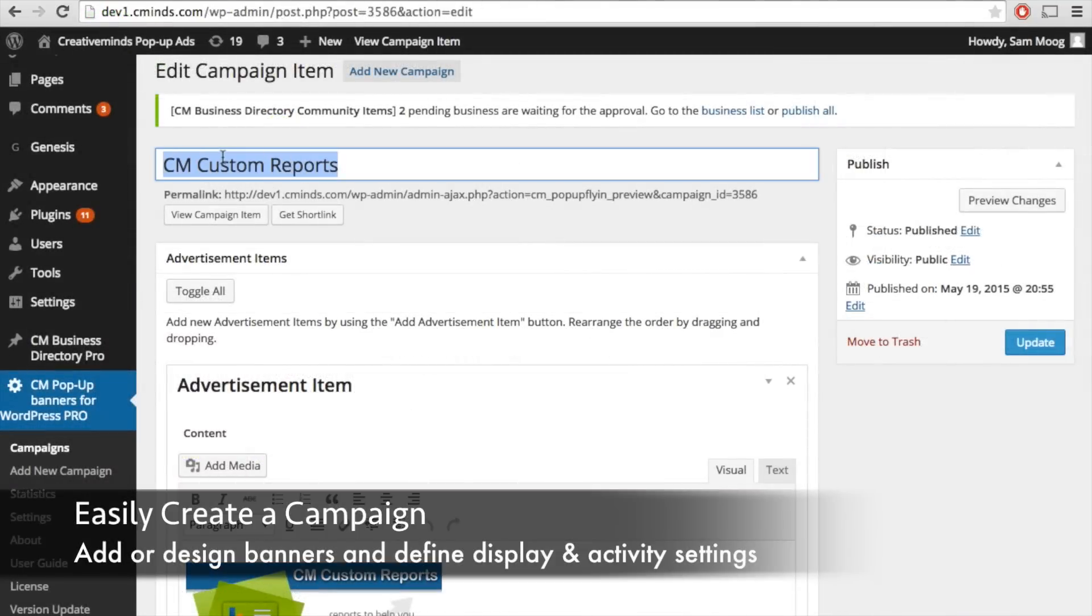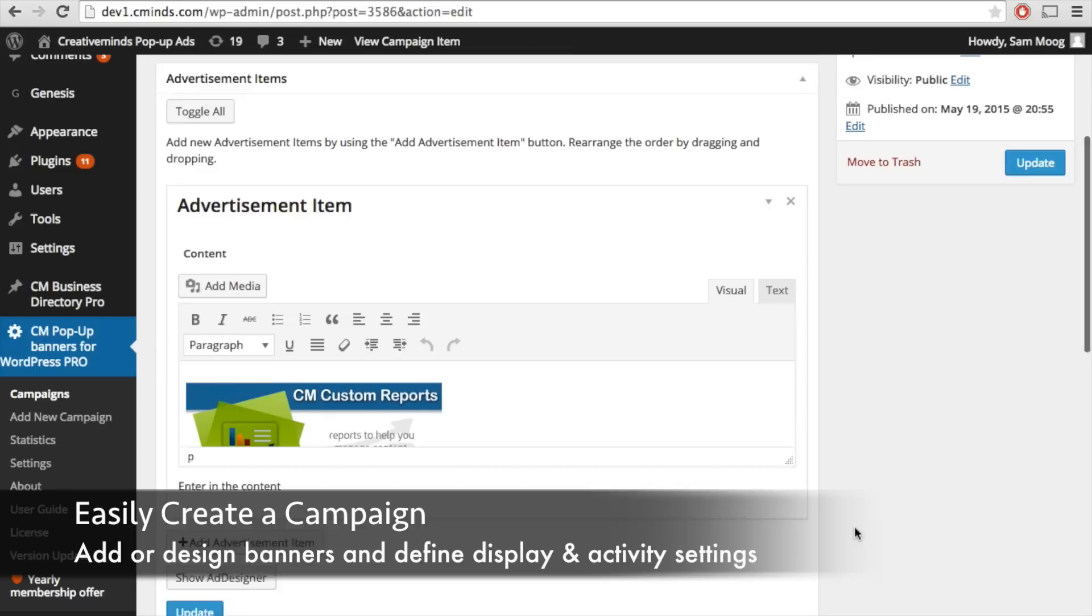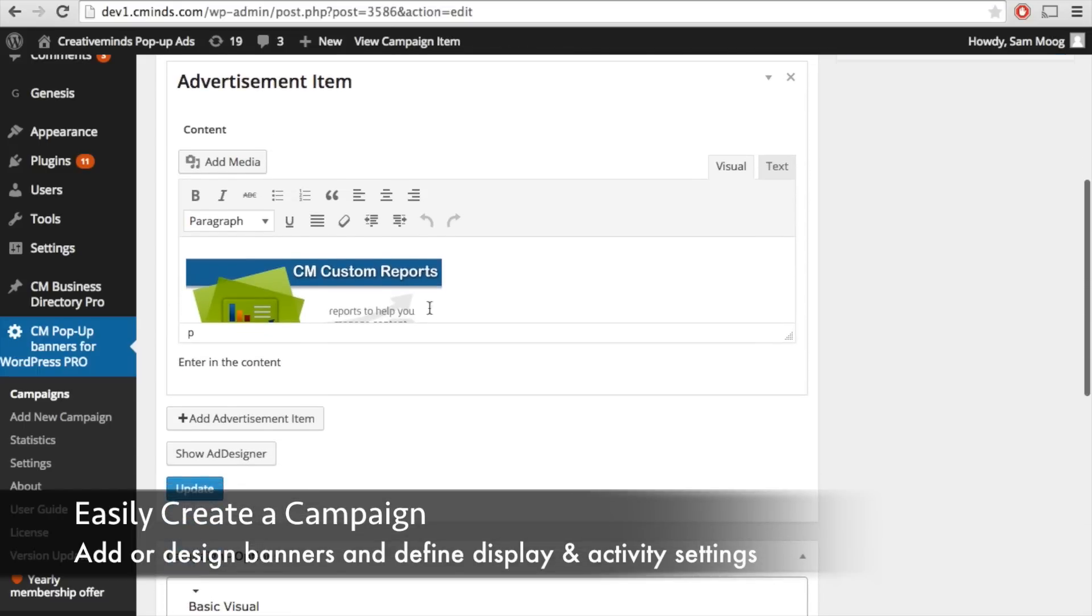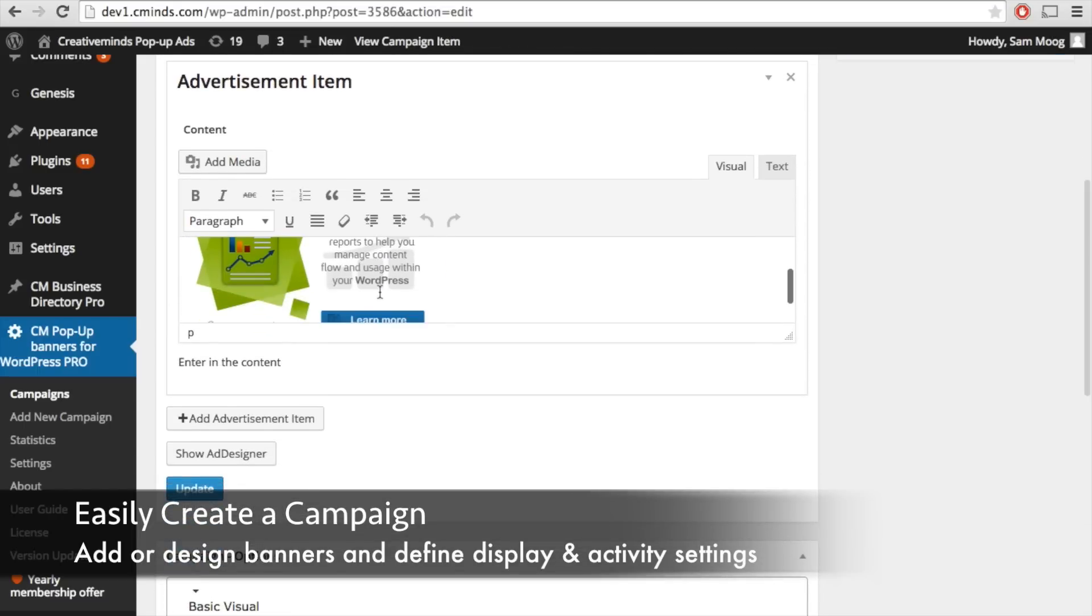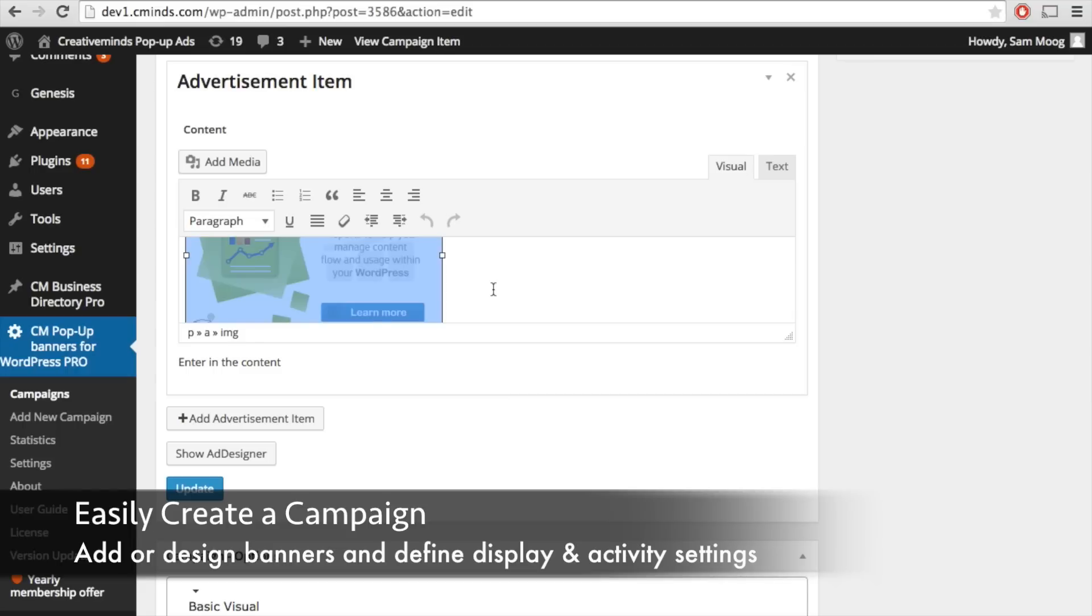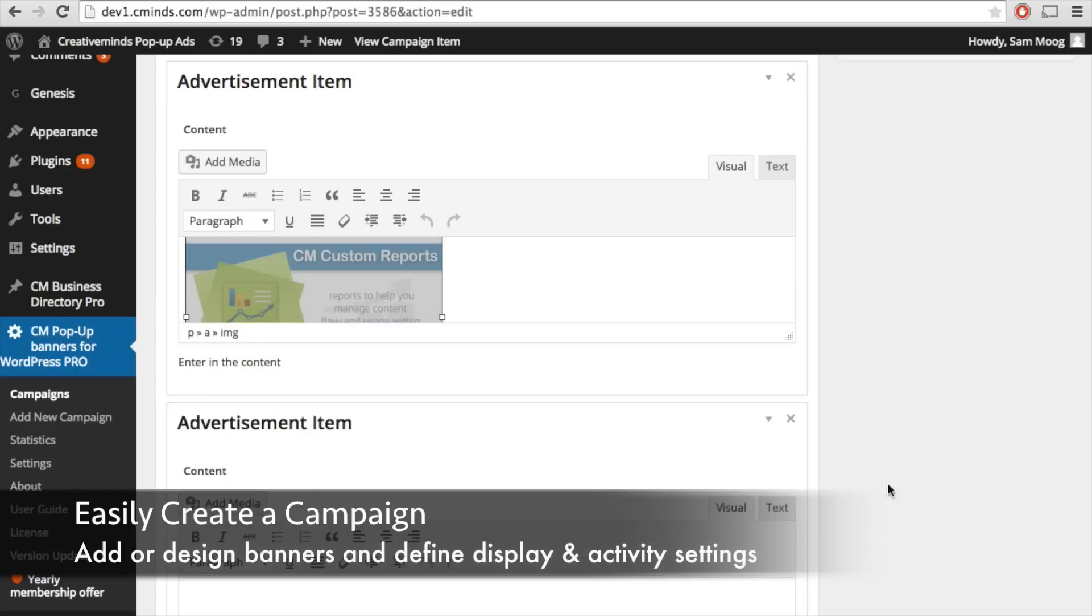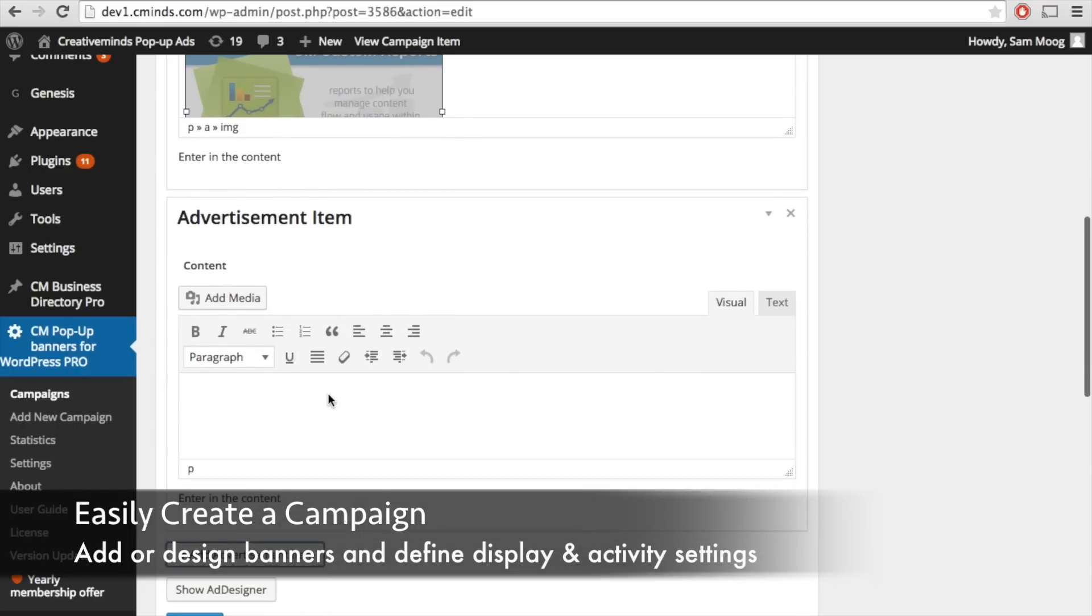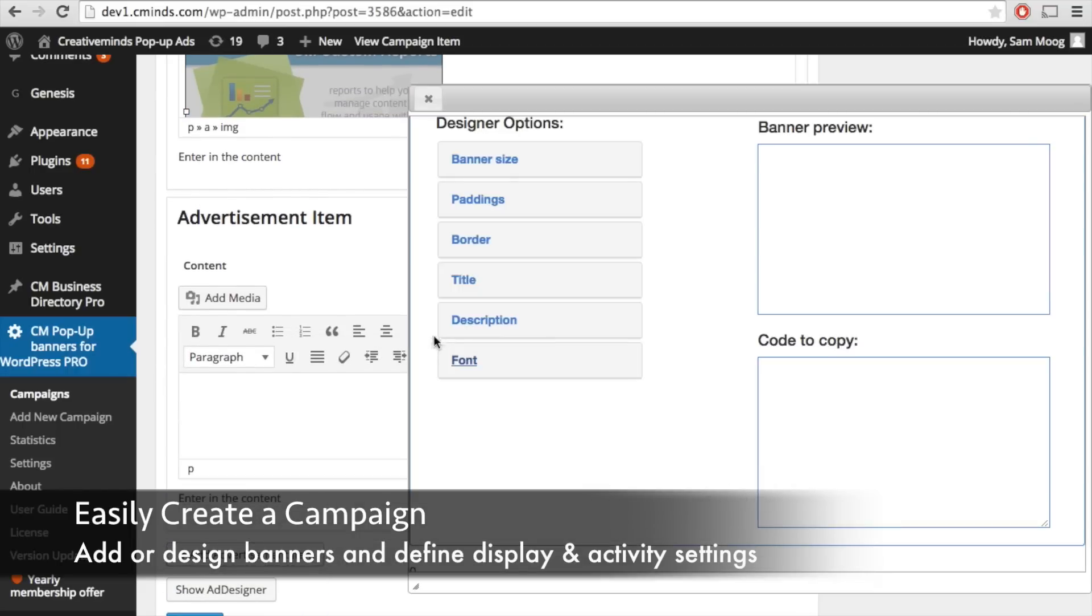Creating a campaign is very simple. You give the campaign a name, then you add your advertisement items which are the actual banners. You can add an image or you can create an HTML campaign and use our ad designer.